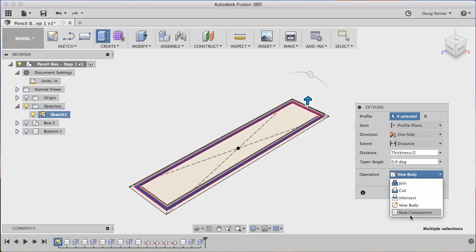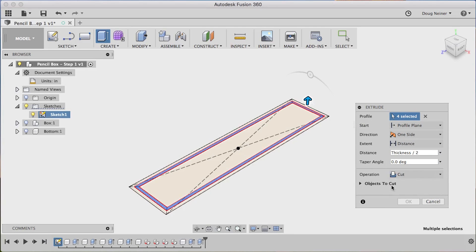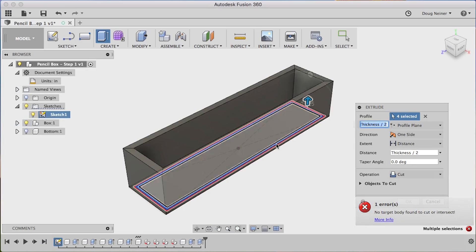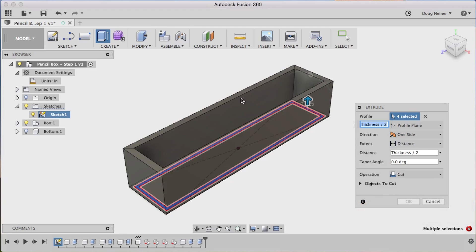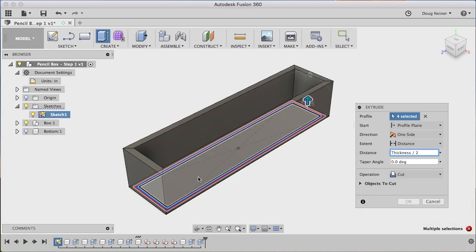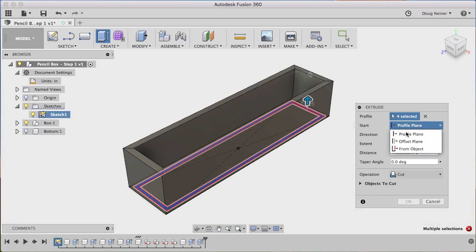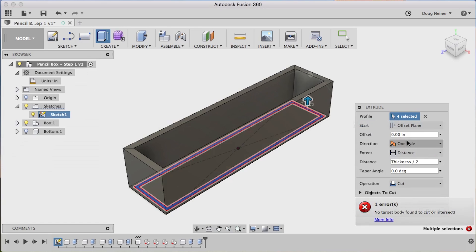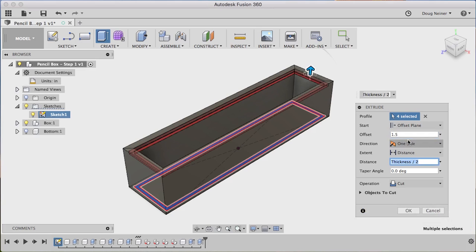And we want it to be not a new component. We want this to cut. So we can choose cut. Well, at this point, there's nothing to cut. So if we turn on the box, there's still nothing to cut. And it actually will tell us that. There's no target bodies found to cut. And that's because we're down here and we want our groove to be up at the top. So you don't have to do it. This was a little confusing when I first got started. But you can actually just switch this from profile to offset. And then tell it to be an inch and a half off the base. And that will cut our groove around the top.